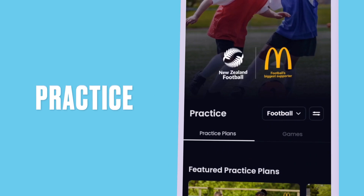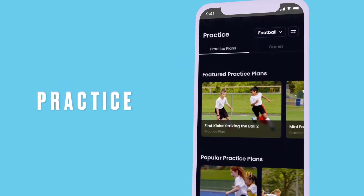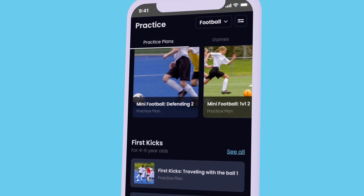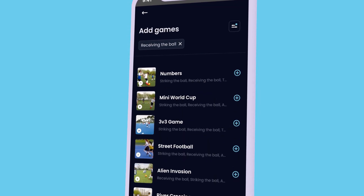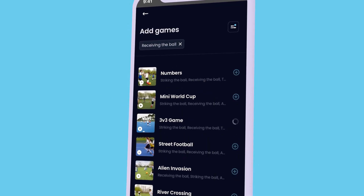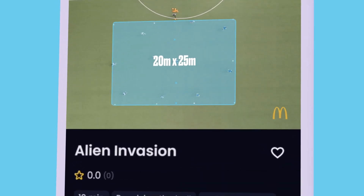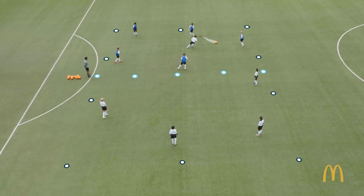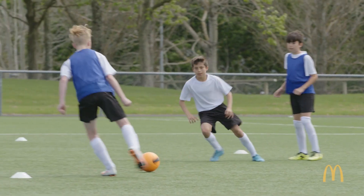Make practice great for your players' age and stage. Find ready-made practice plans and activities or make a custom plan to meet your players' needs. All activities are illustrated with high quality video and animation. Coaches and caregivers can learn to deliver a fun activity in under 90 seconds.